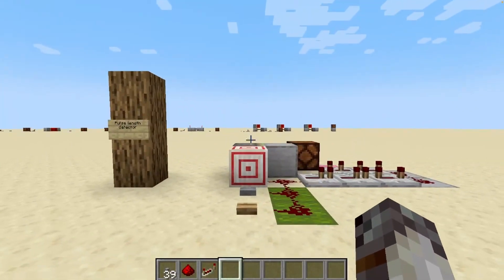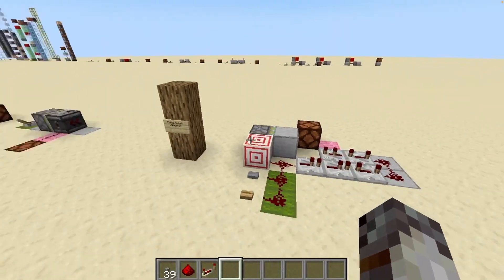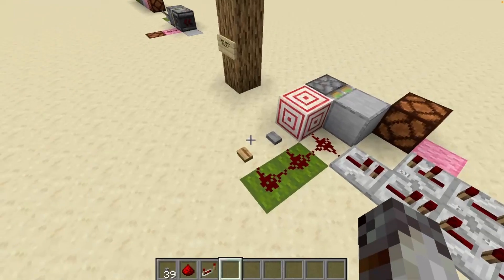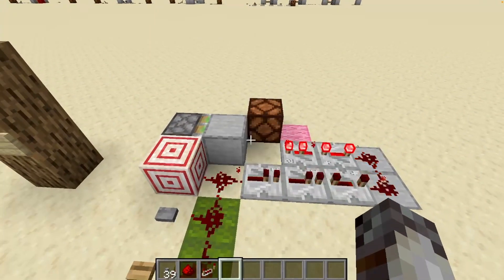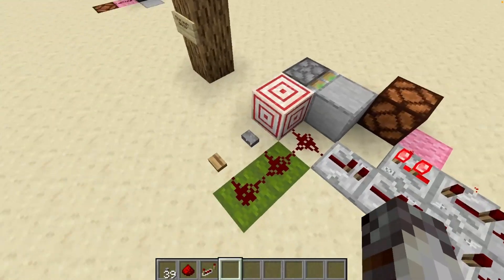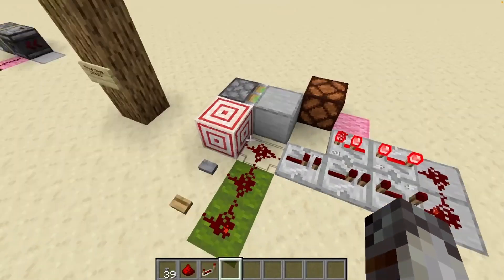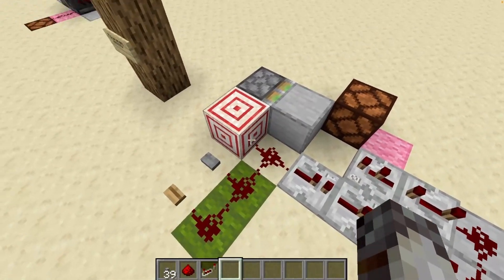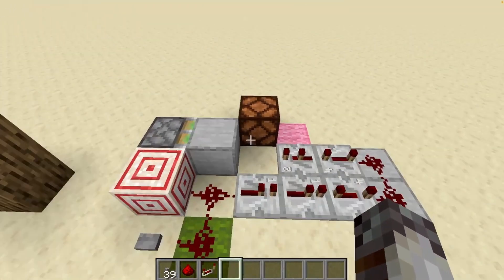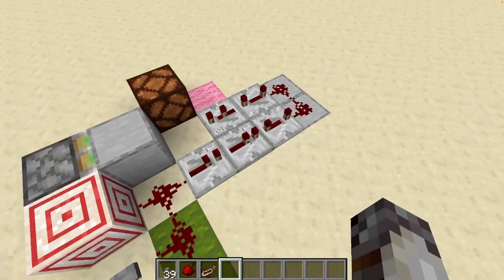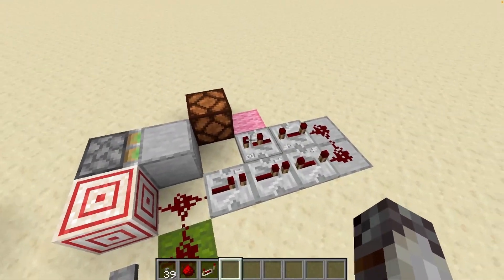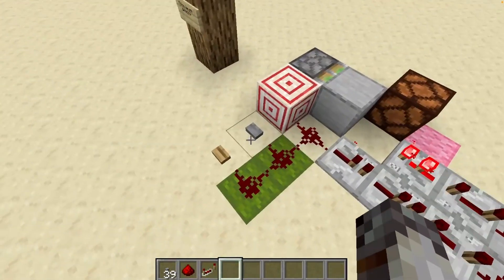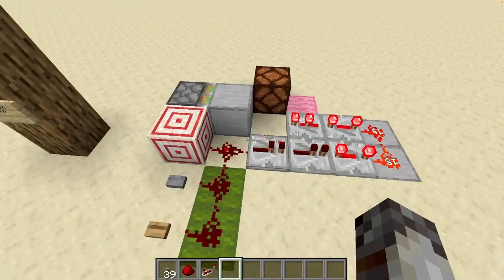One bonus circuit that didn't fit elsewhere: the pulse length detector. The output only fires when a certain duration of input is reached. The wood button is long enough to give an output, but the stone button is too short. The signal travels to a piston powering it, and it also travels around some repeaters — the lamp powers only if the signal reaches around while the block is still in place.